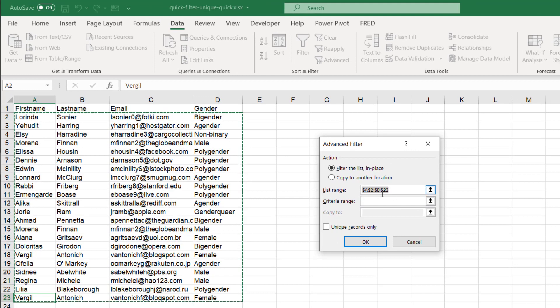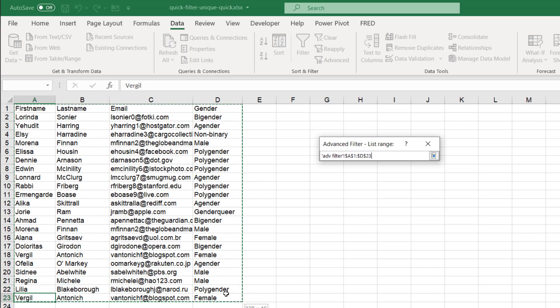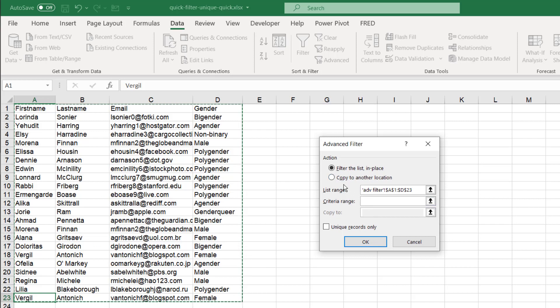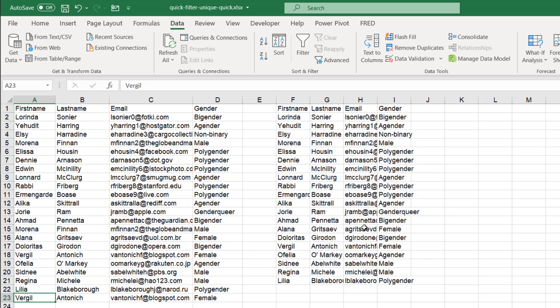It's going to look for my data range. Let's select it all. I'm going to include the fields here. Click that. And where do I want to put it? I want to copy it to another location. I don't need to filter it in place. Let me copy it to another location because maybe I want to keep that there, right? So I just need to copy it here and select unique records only. Click OK.